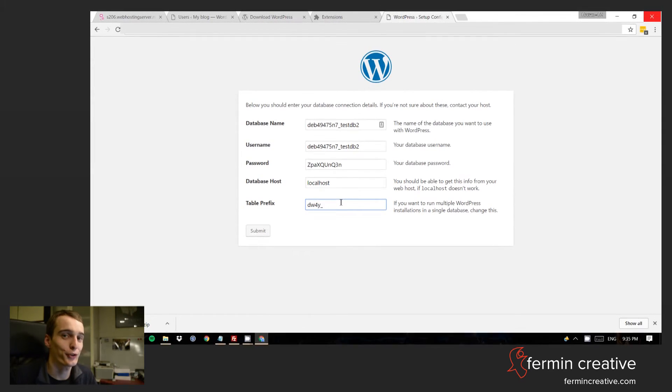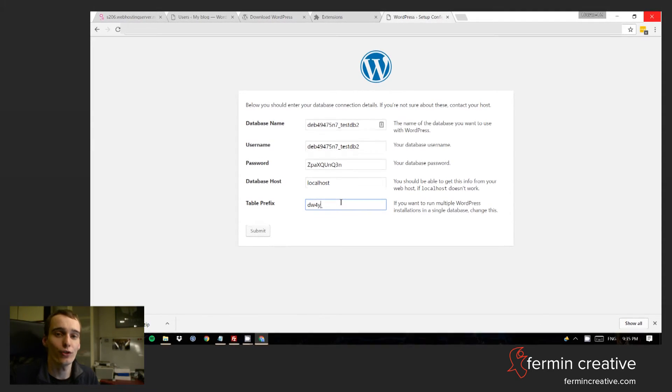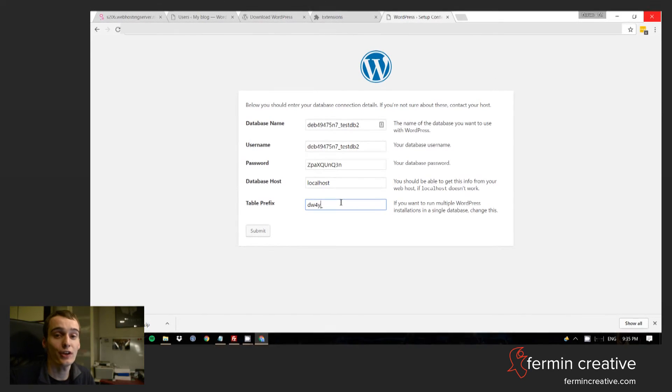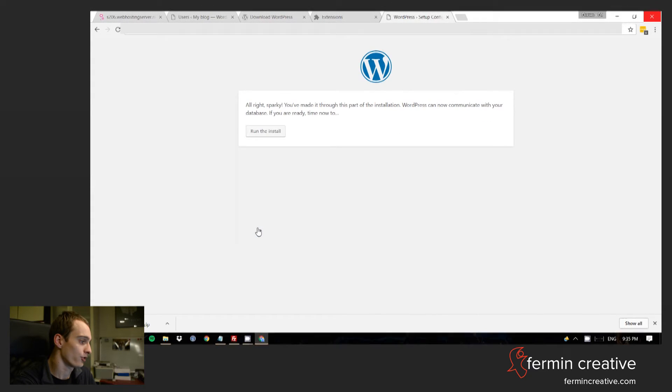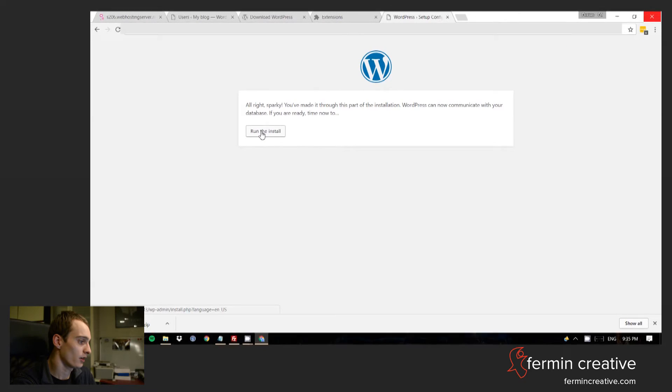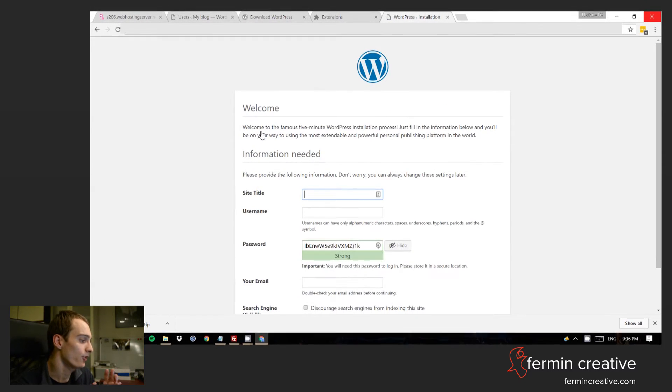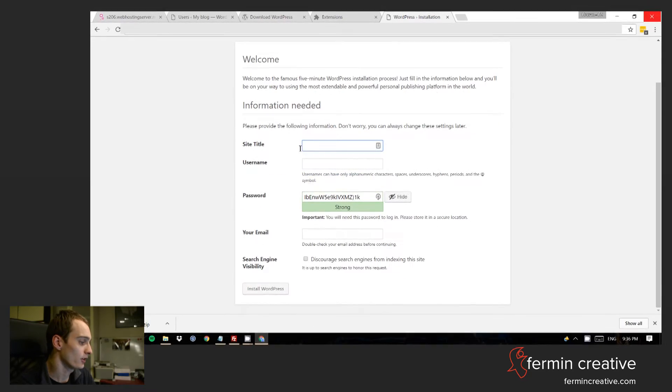There's gonna be a video on security later on, and there I will show you some measures that will really make a difference and make sure that you stay safe. This is just one very minor thing in the whole story. So basically it says that we're okay. It says it can communicate with the database. And that means that we are sent to the next screen.